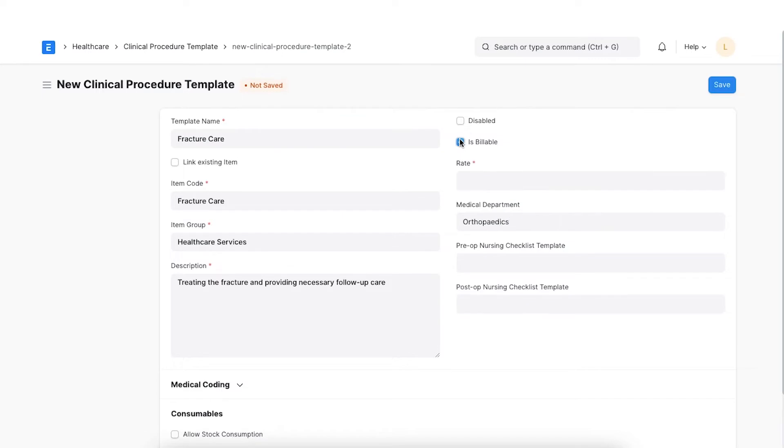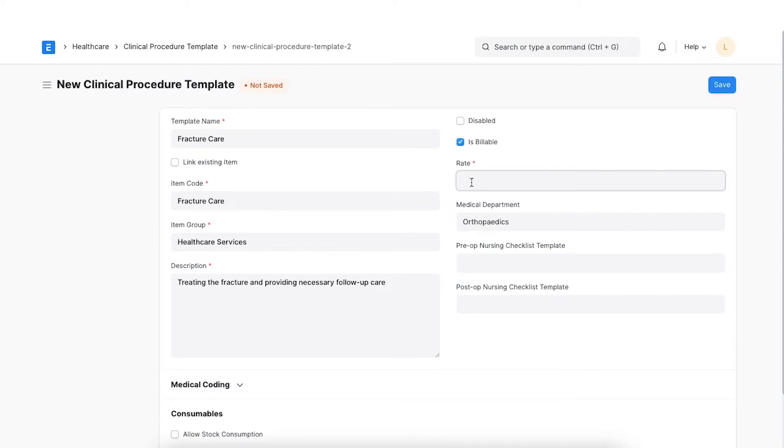Check the Is Billable checkbox if we want to bill the procedure like an OPD consultation or follow-up. If we check this, we set a rate for the procedure. We may not want to bill procedures like wound cleaning.